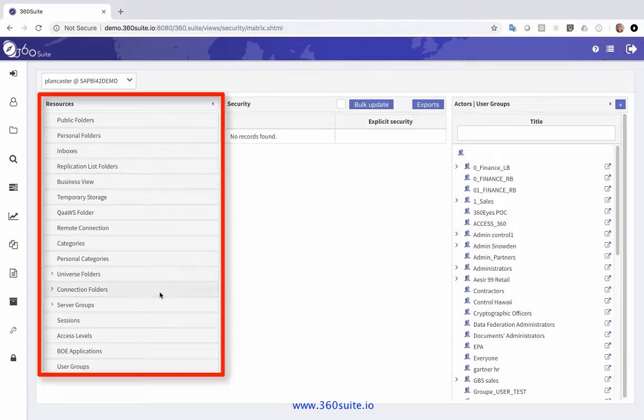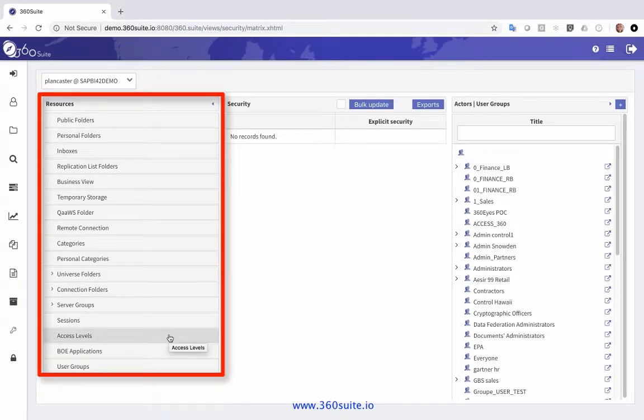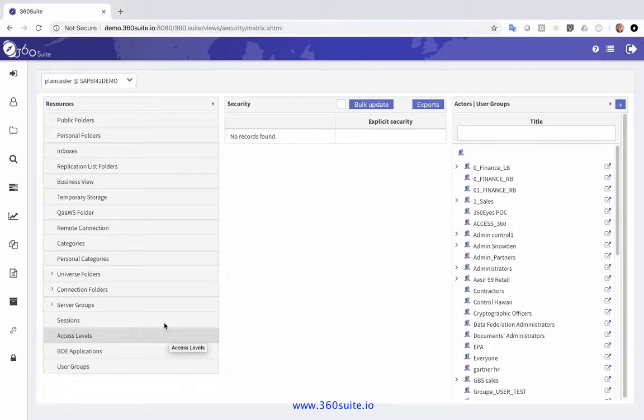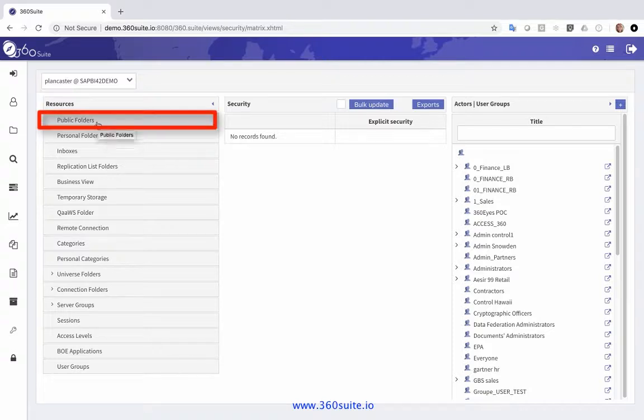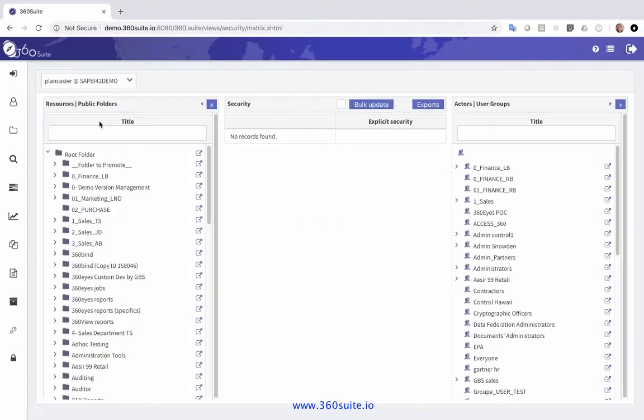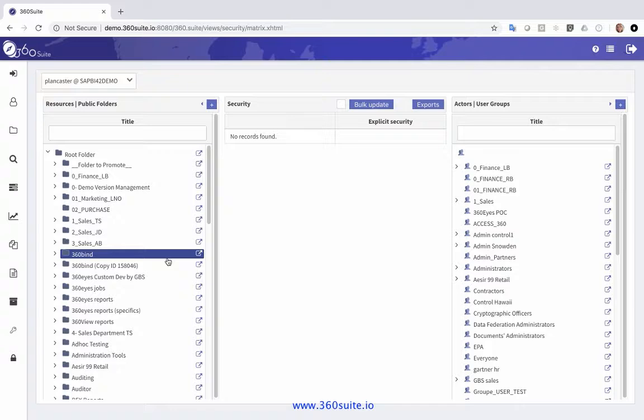On the left-hand side, these are all the resources I have available for what I want to look at security for. I'm just going to look at folders right now, but you can look at anything, applications, whatever it is you want to look at.